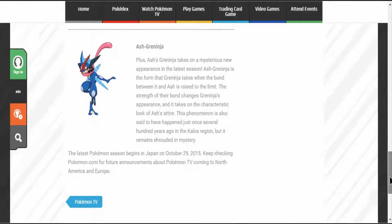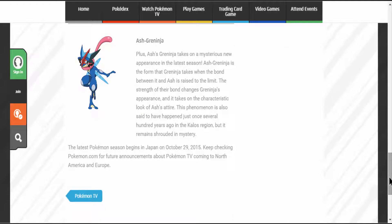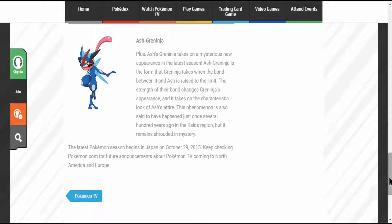Let's move on to Ash's Greninja. Ash's Greninja takes on a mysterious new appearance in the latest season. Ash's Greninja is a form that Greninja takes when the bond between it and Ash is raised to the limit. The strength of their bond changes Greninja's appearance and it takes on the characteristic look of Ash's attire.